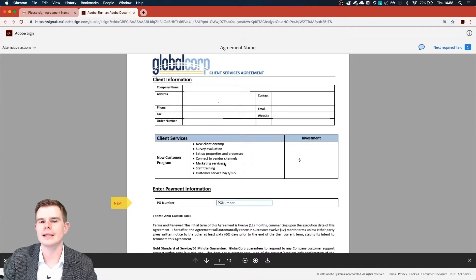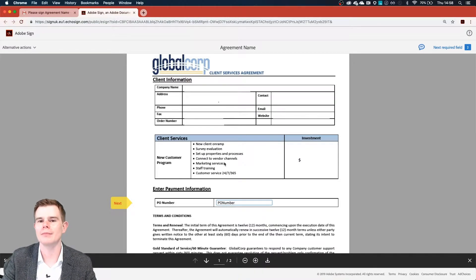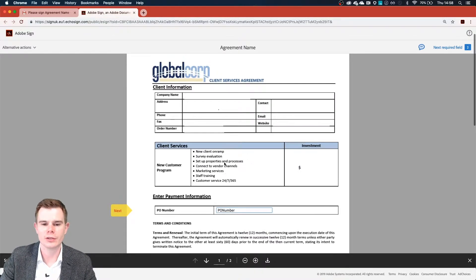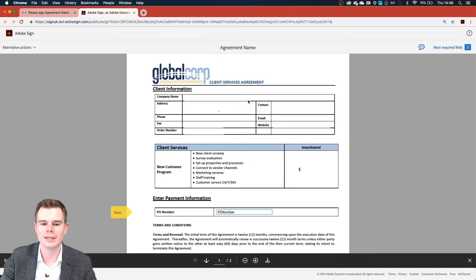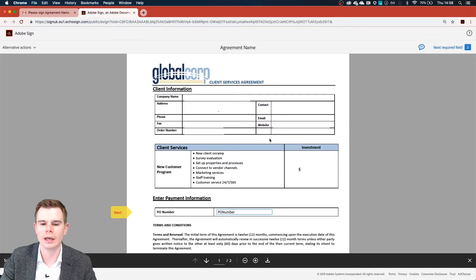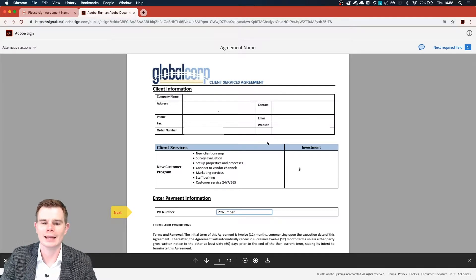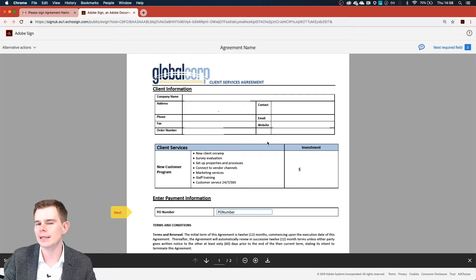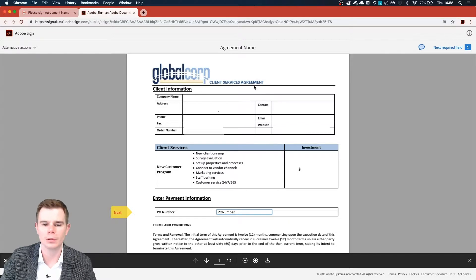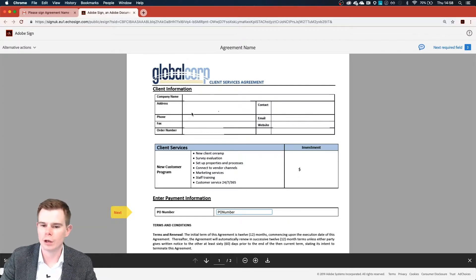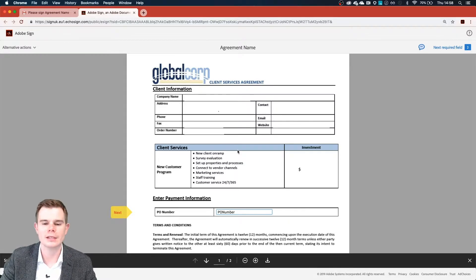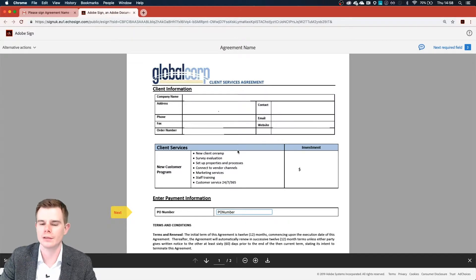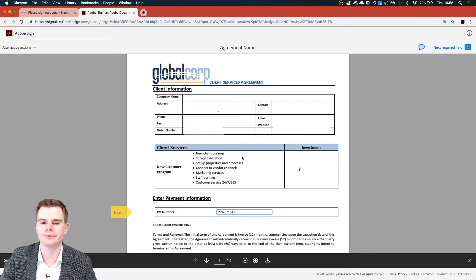We're even able to take data the other way and map it onto an agreement. So you can see we've got spaces at the top here, where if we had a client's name and contact details, for example, there's no reason at all why these couldn't be merged onto our agreement as well. And these can all come from columns within SharePoint.